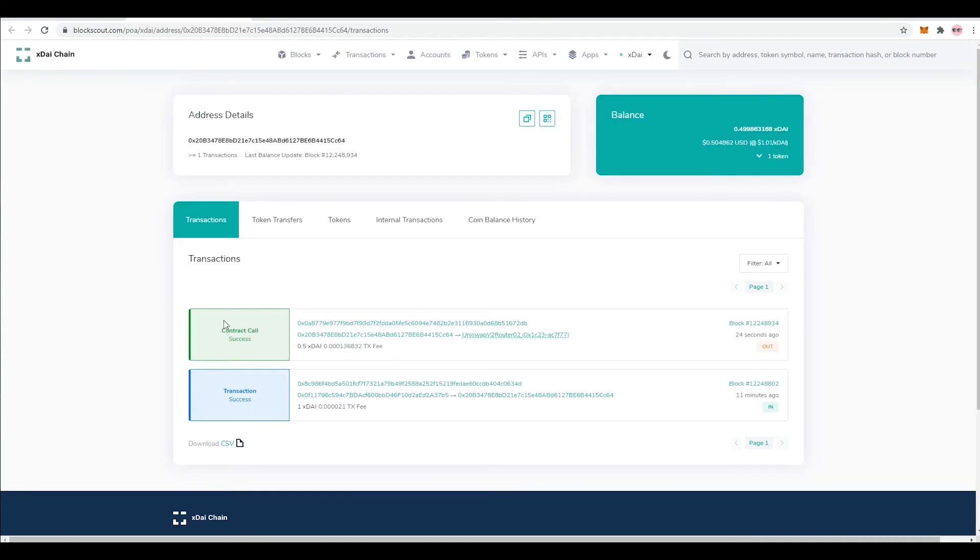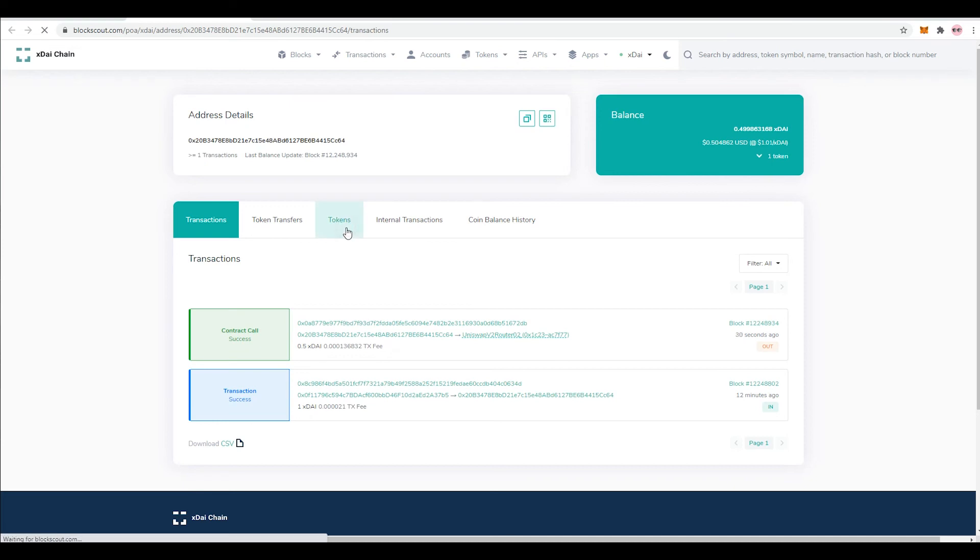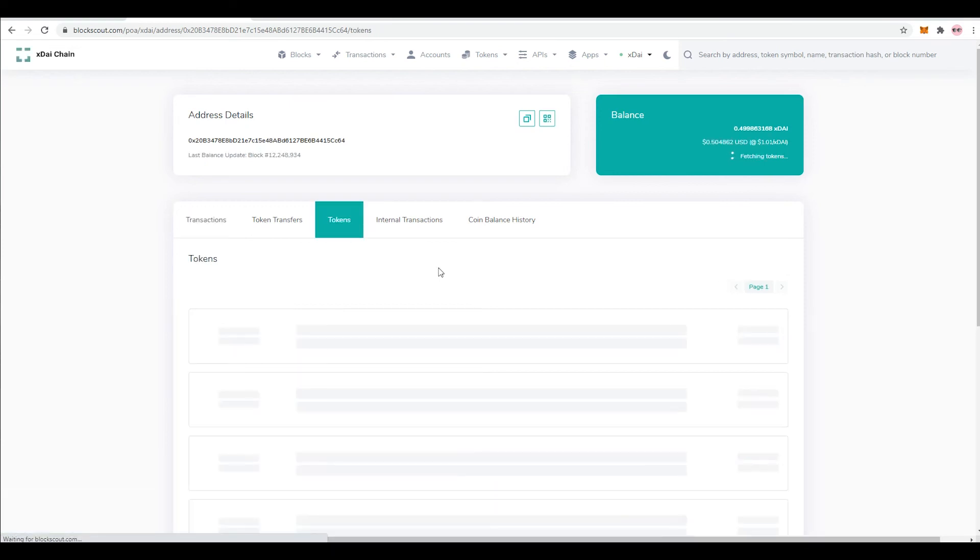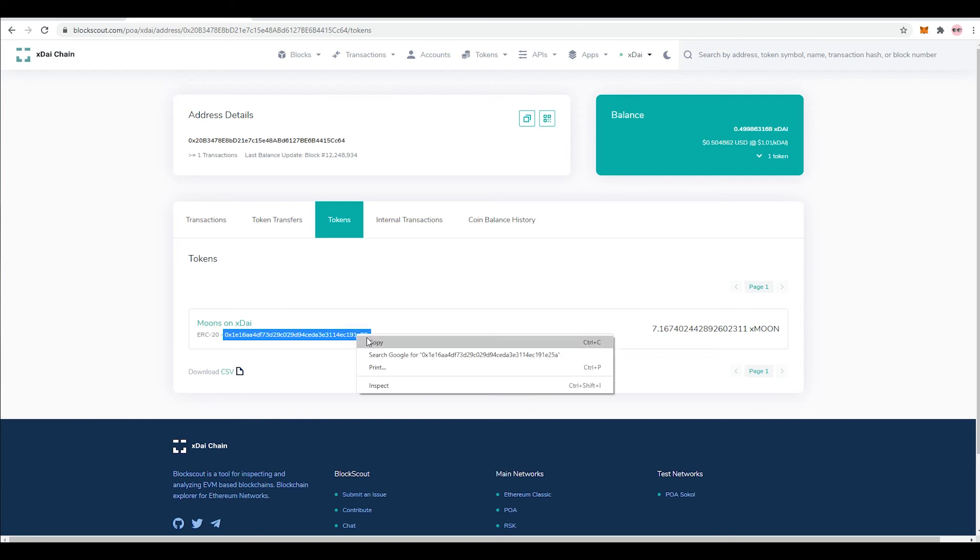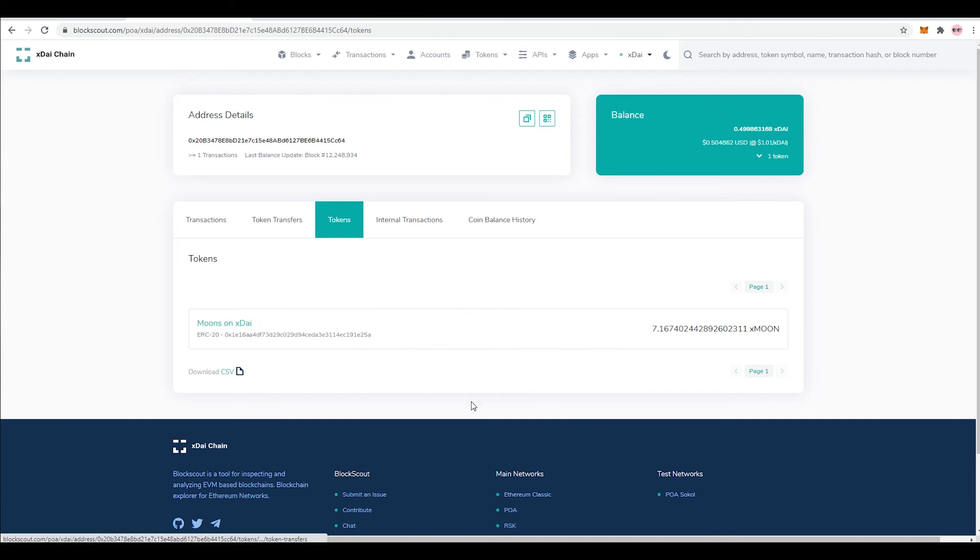So as you guys can see here, I got the contract call and everything like that. And now if I click on tokens, you guys will be able to see here my ERC-20 token. This is how you would add the token right into your MetaMask wallet so you can keep track of it. So what you do is you copy this address here.